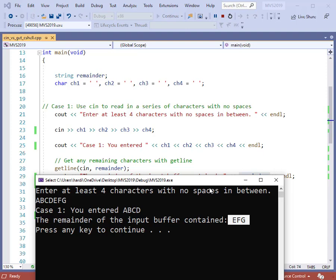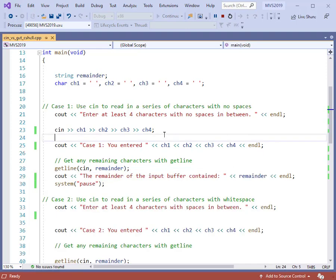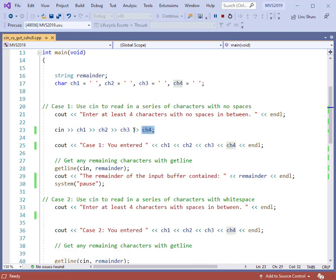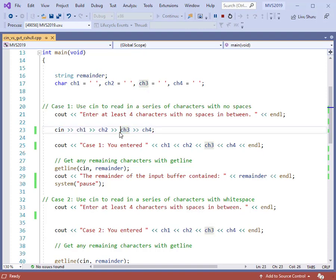The thing about the input buffer is you can type as much information as you want into it. When you type on the keyboard, you type information and then hit enter — all of that goes into the input buffer. That input buffer must match with the input statements of your program. You must have the matching amount of input commands — cin, or getline — in order to read all the data in the input buffer. We'll see more about the input buffer in future lessons.